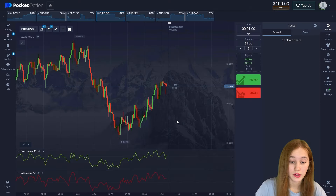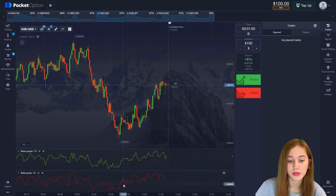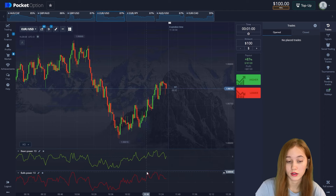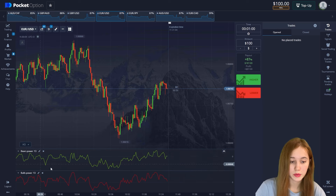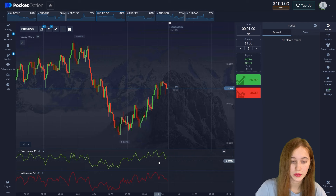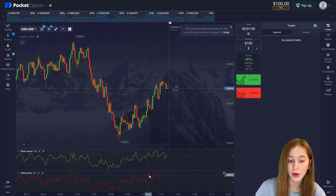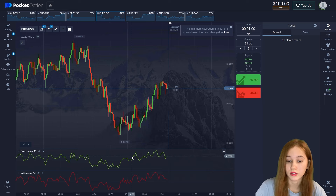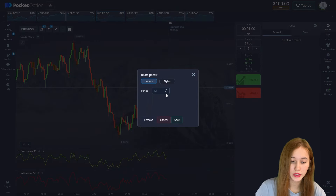This is a simple and effective analysis tool. This indicator allows you to determine the mood of the bulls, that is, an upward trend. It's most often used in conjunction with an oscillator, which we will also use. Bulls Power indicator analyzes the strength of the buyers and Bears Power analyzes the strength of the sellers. The period is set to 13, but you can set it up as you wish.